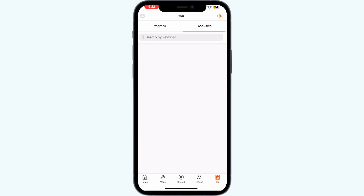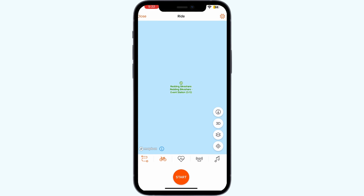Ensure that the GPS data was properly recorded and synced from the device to Star War. Check the activity on your device's companion app or website to see if the map is displayed there. If not, the issue is with the GPS recording and not Star War.